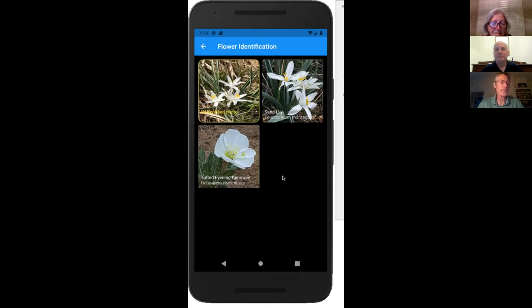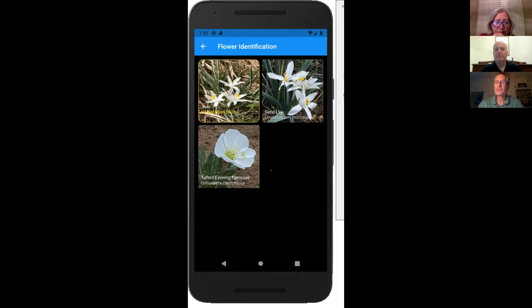In this case it was about 90% certain it was a sand lily and just fractions of a percent for the primrose. If it's really not sure or there are a lot of potential species matches, there will actually be more photos here until we exhaust the most likely candidates. The highest probability one always shows up to the right, so you can understand what is most likely to least likely, and then it's up to you to decide the best match.